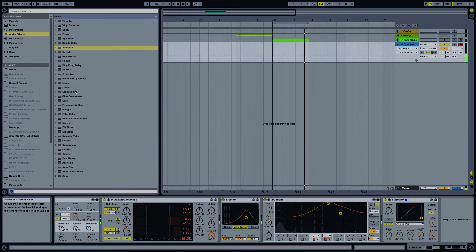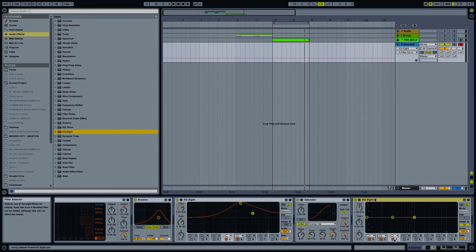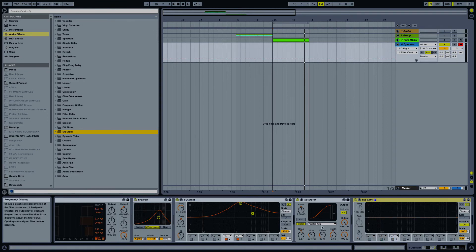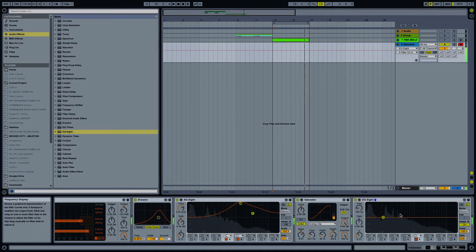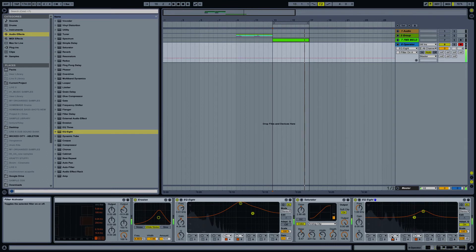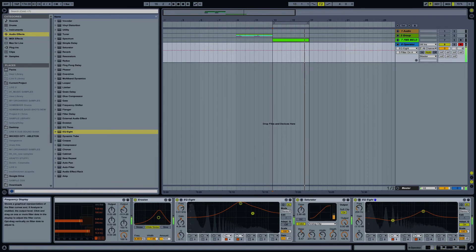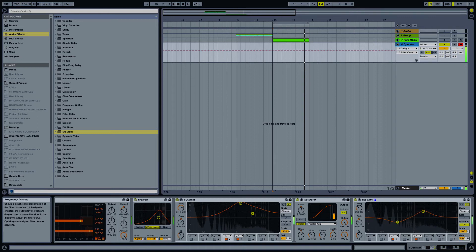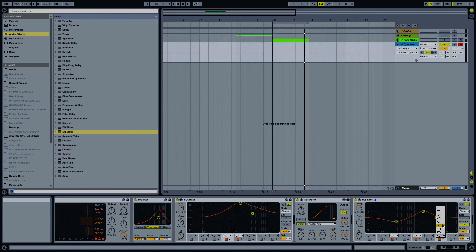Now I often use a couple of EQs on my sounds just pre and post different processing, just helps to correct any issues that any plugin might have caused. A little bit too much here.